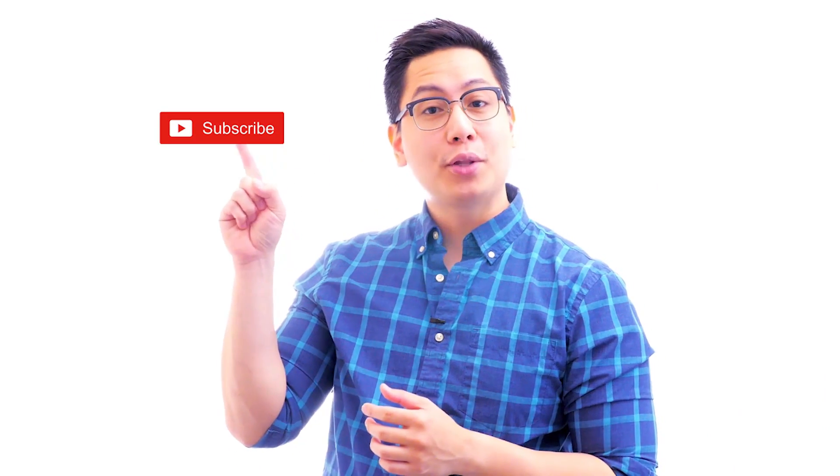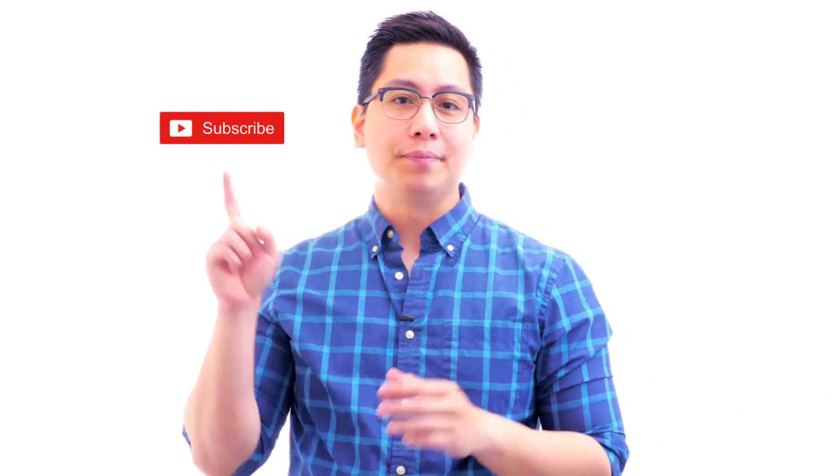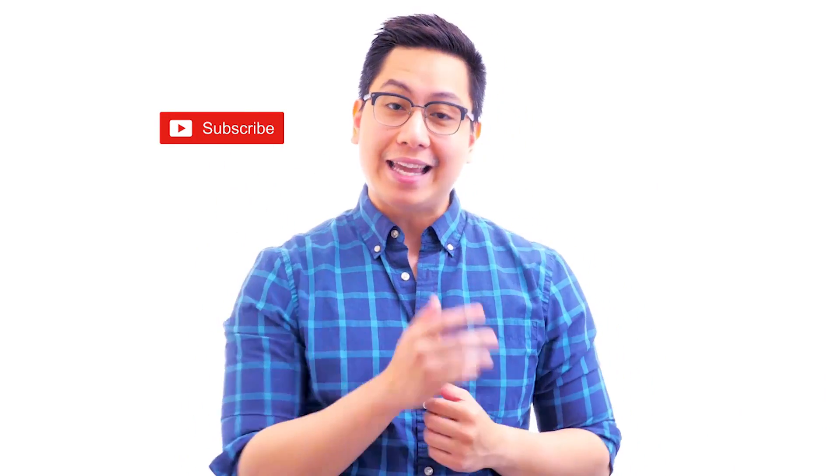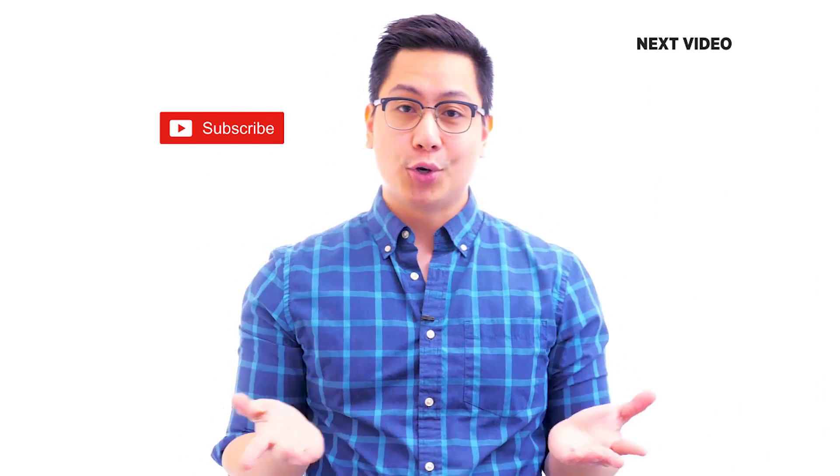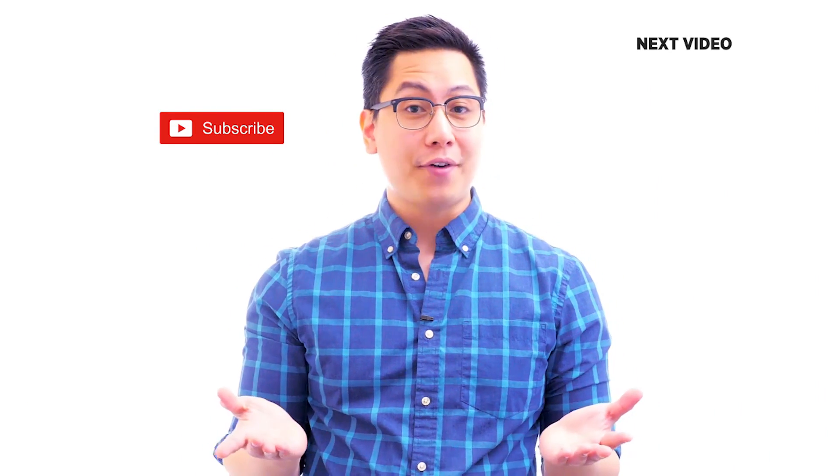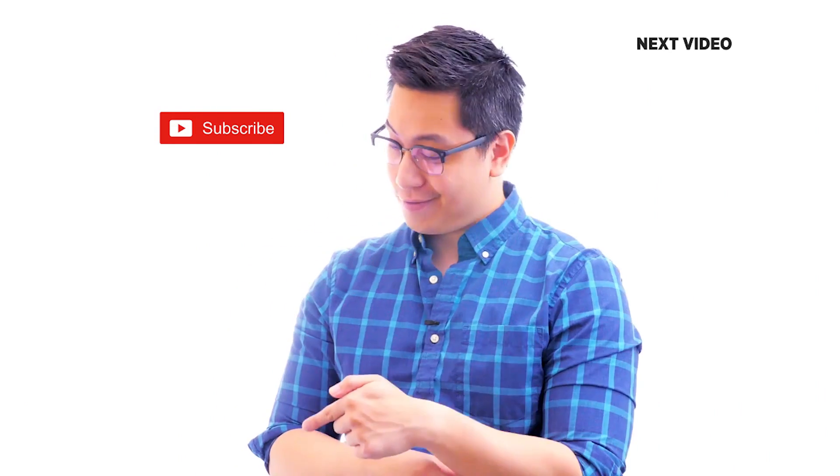Hi there. If you like this video, subscribe to the Simply Learn YouTube channel and click here to watch similar videos. To nerd up and get certified, click here.